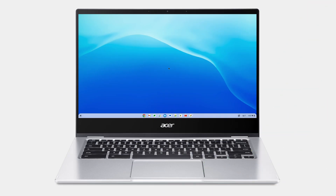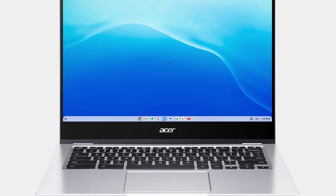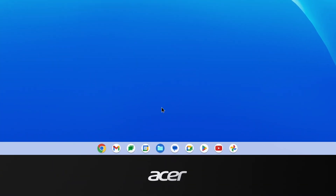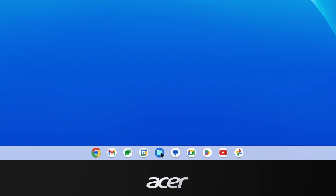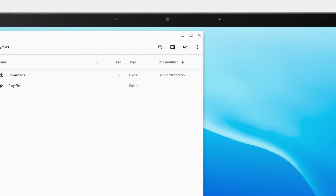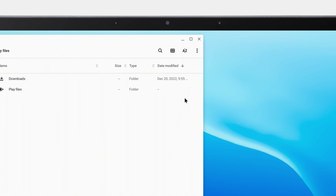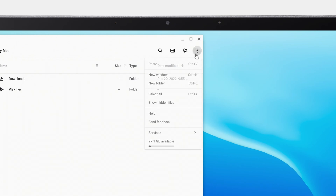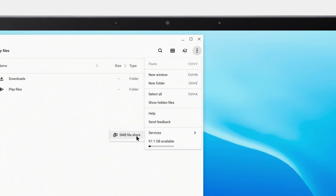It's pretty easy to access a local network file share on your Chromebook. To get started, open the Files app and click the menu icon in the upper right corner. At the bottom, hover over Services and then click SMB File Share.